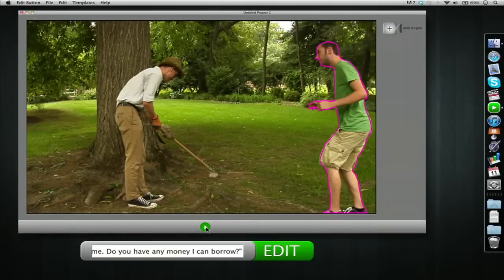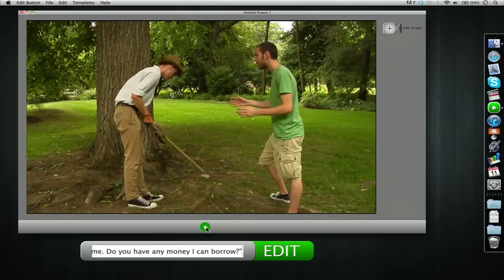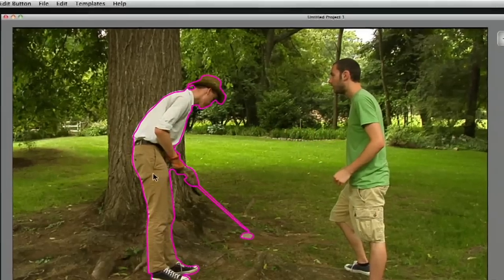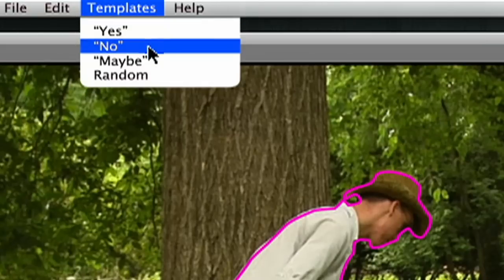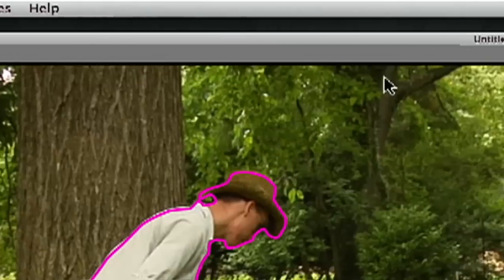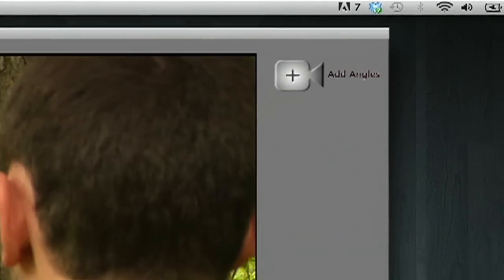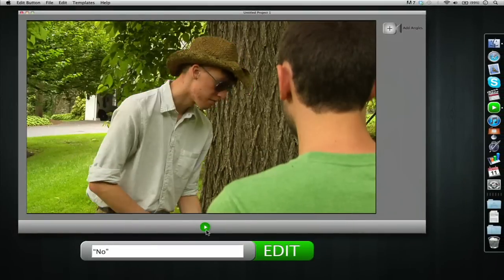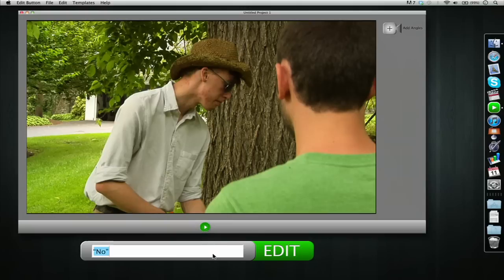We have Jake selected here and he's asking for some money: "Dude, I need your help — there's this guy after me, do you have any money I can borrow?" That was pretty good, but we're going to use the templates for Carl's answer here. Select "no" and add some angles to make it interesting — skip that. "No."